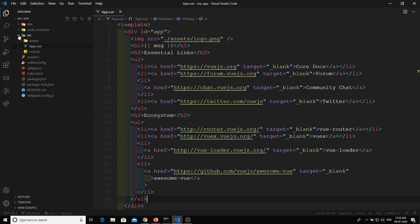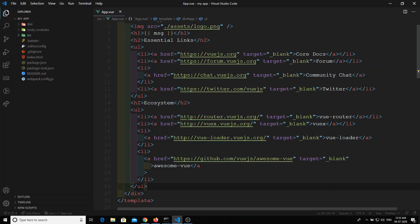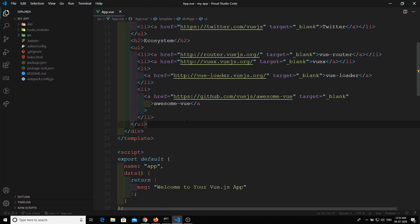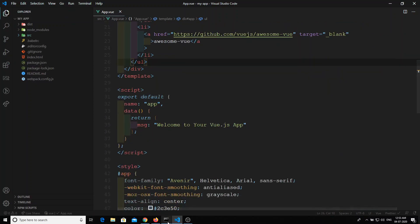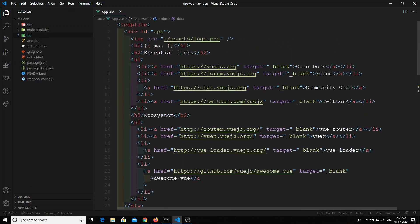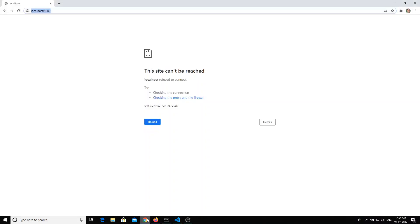This is the project I have installed through webpack-simple, from the previous video. Now let's run it. In order to make Ajax calls in this Vue.js project, what we will be using is axios.